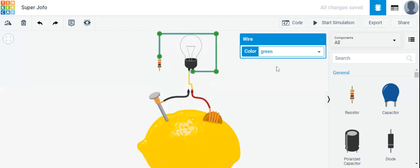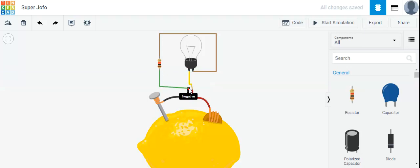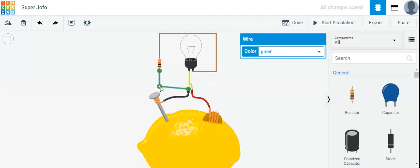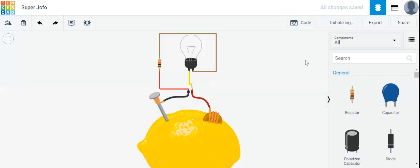It's now connected. We can change the color of the wire — I'll change it to brown again. Now I'm going to connect terminal 1 of the resistor to the negative side of the lemon battery. It is connected and I'll make it straight. I'll change this wire's color to red. Now let's start the simulation.